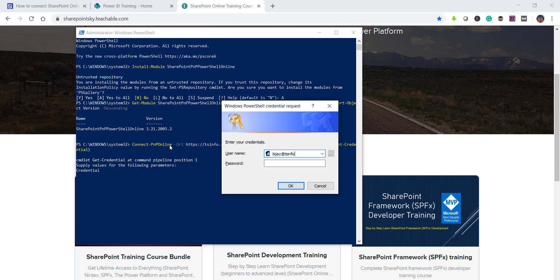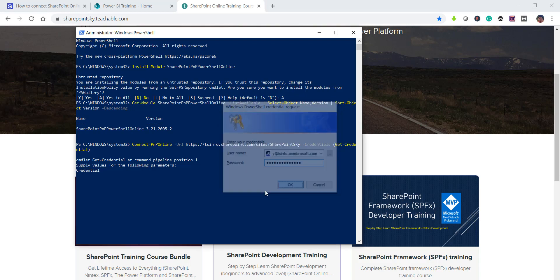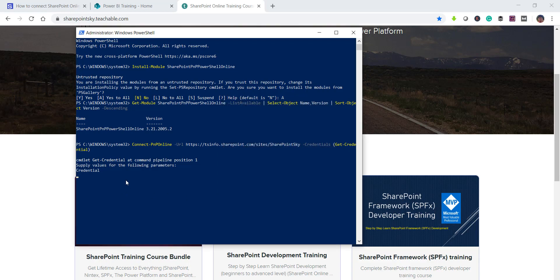So I will just put my credential here. Now once you click on OK it will connect if you have provided the credential correctly then it will connect to the site.